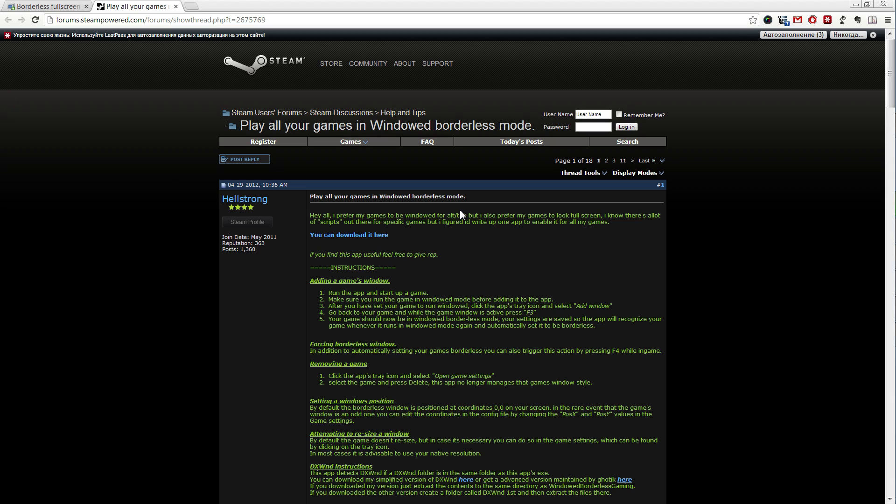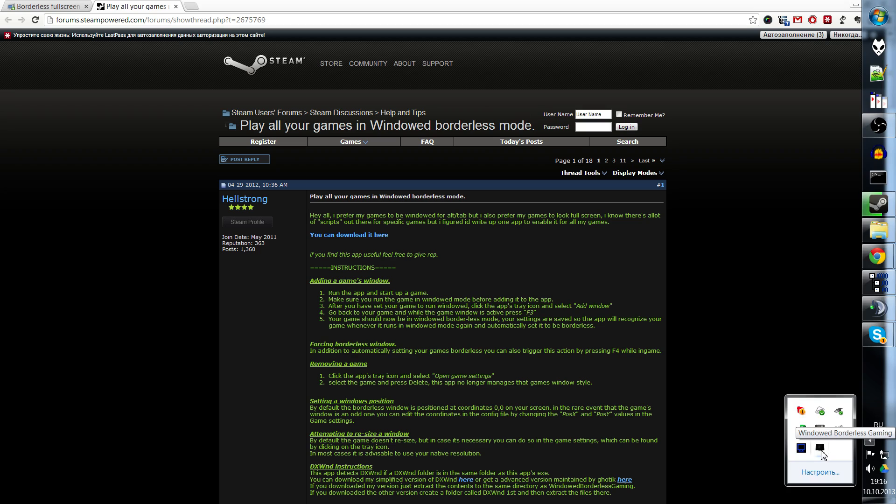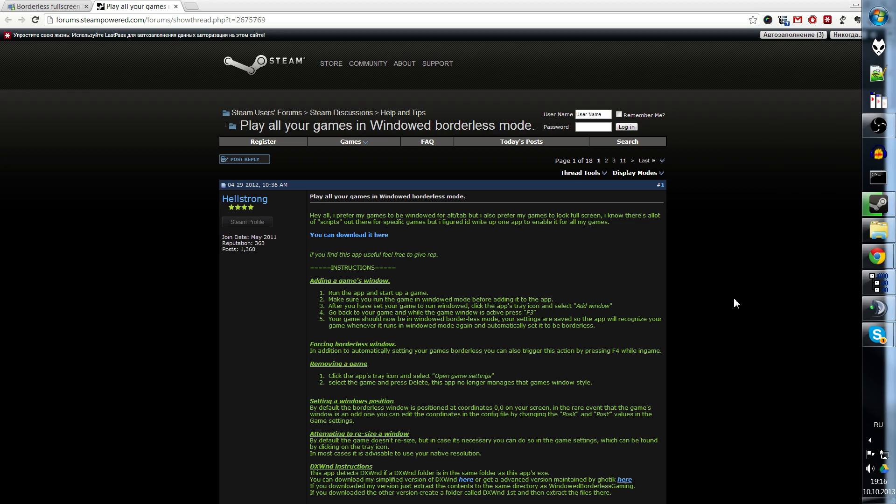It would be like native fullscreen, but with proper alt-tab, with no problems that fullscreen mode usually has. But obviously you need this program launched before you launch the game for it to work. And it will do everything automatically.